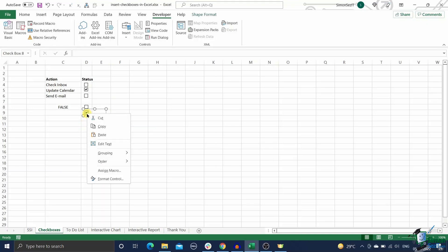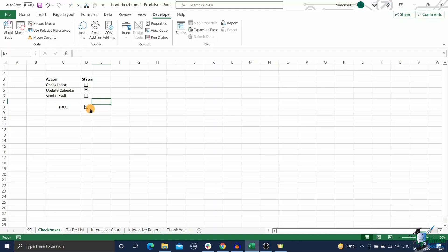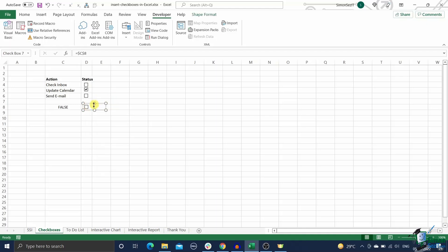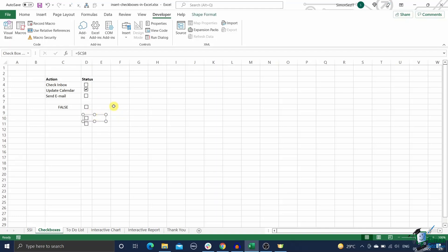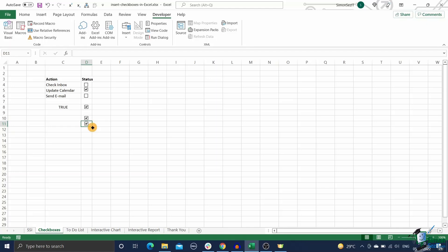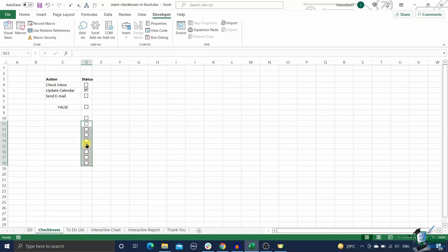You can simply copy and paste a checkbox to multiple cells as many times as you want. Please note that you can use the normal shortcuts ctrl plus c and ctrl plus v to do this. Alternately, drag a checkbox down to other cells using the fill handle the same way you would drag a formula to other cells.